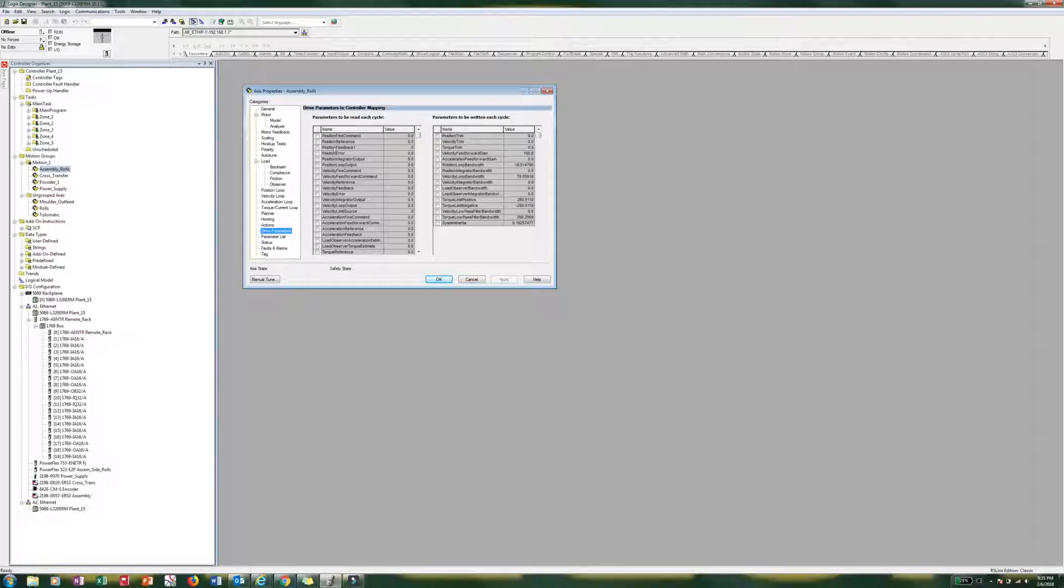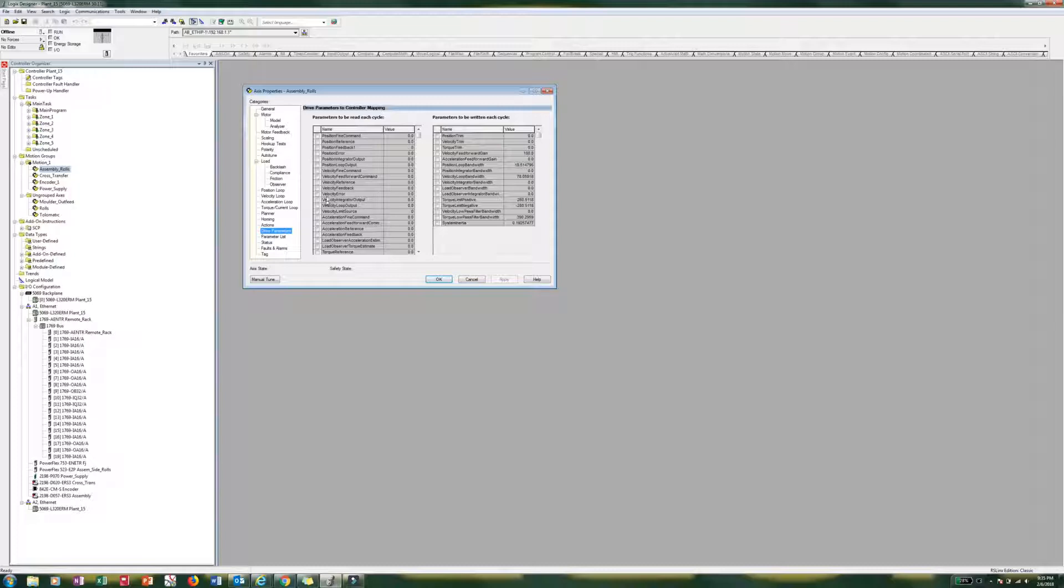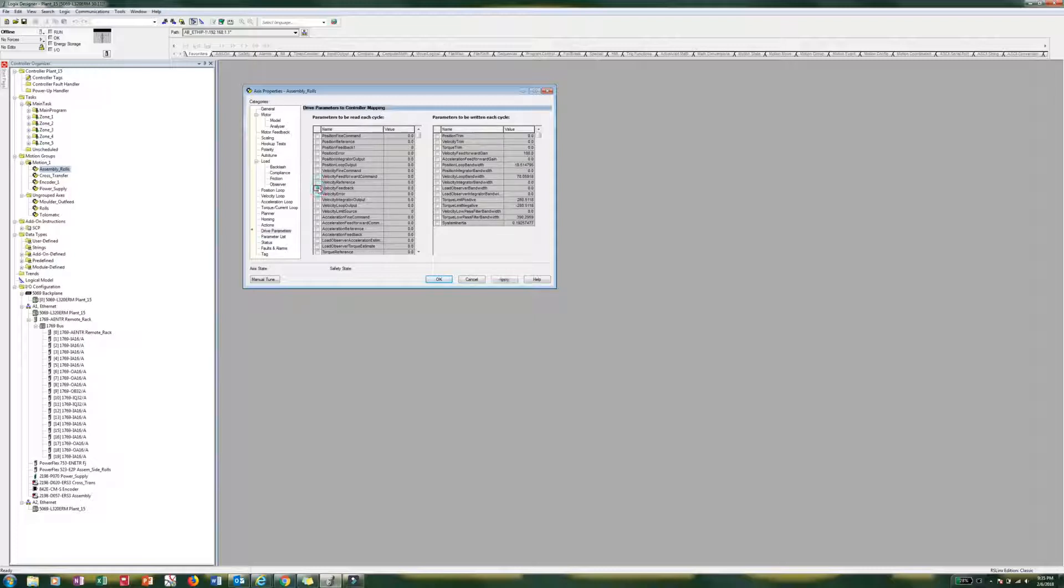So we actually have to pick a little check box for each of the parameters that we want it to read each cycle, because otherwise it will not work. So what we are starting off with, the first one we are going to do is velocity feedback. We are going to give that a little check.